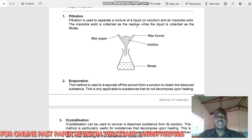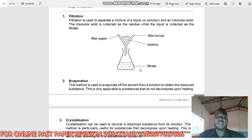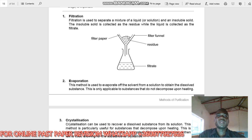Sand cannot dissolve in water, so we can separate sand from the solution. The insoluble solid is collected as a residue — the solid that remains on the filter paper. The liquid collecting below is called the filtrate. In exam questions they may label it with a letter and ask: what special name is given to the substance labeled Z? The answer is filtrate.